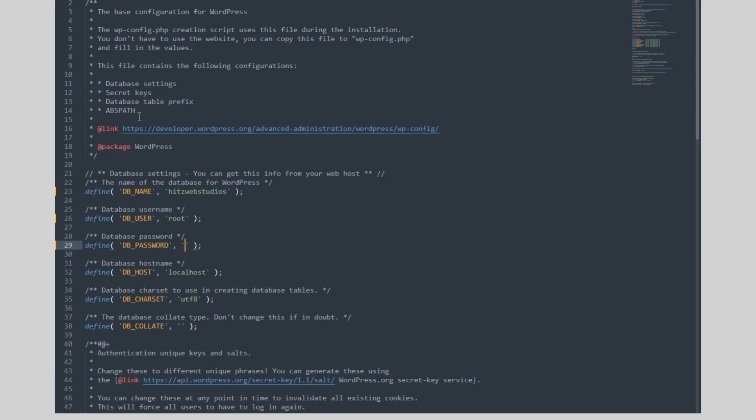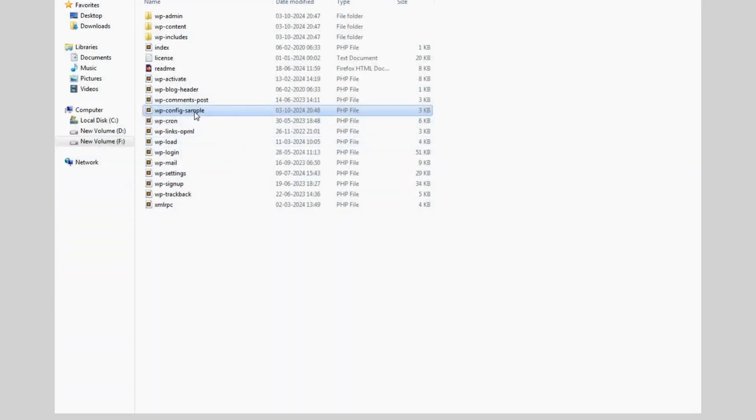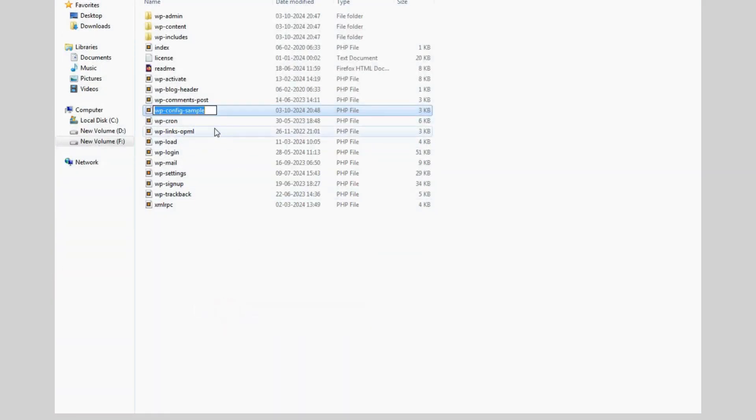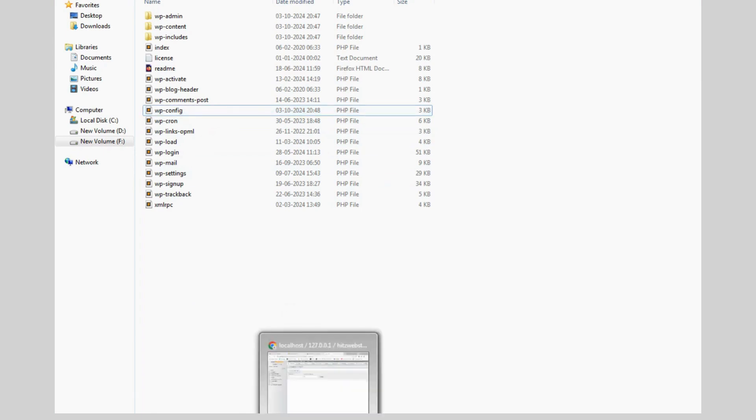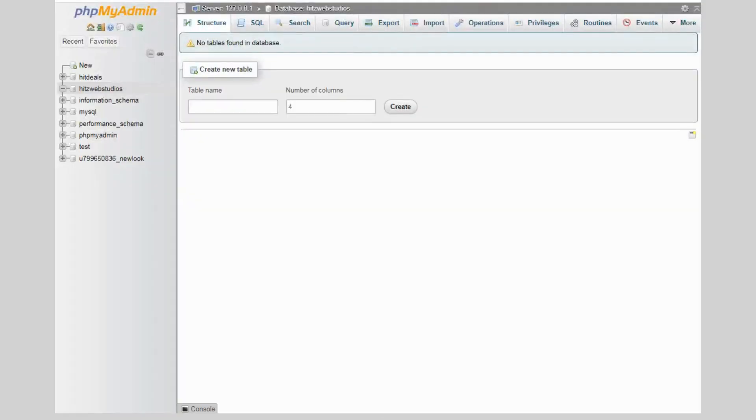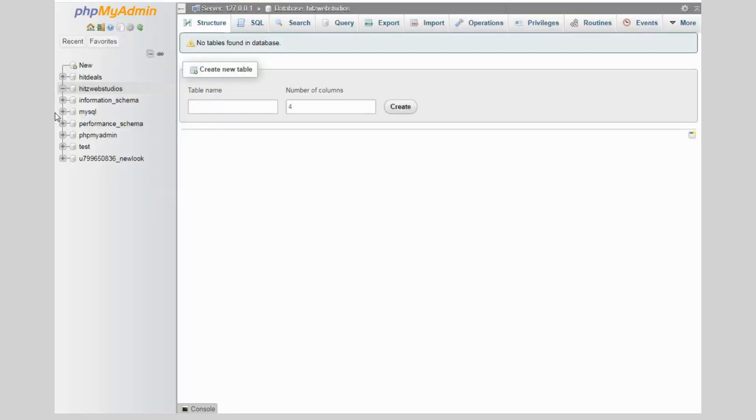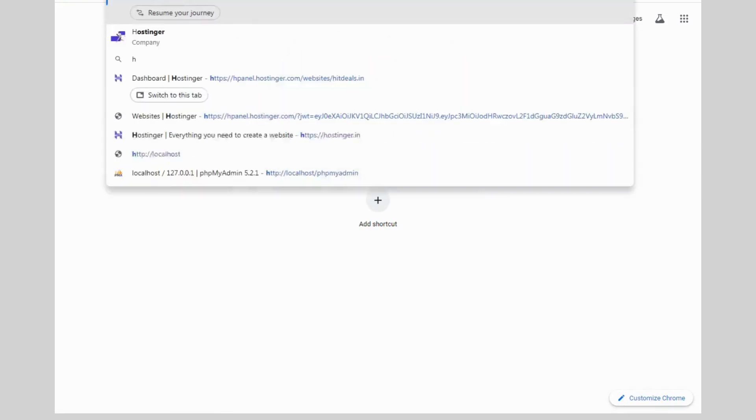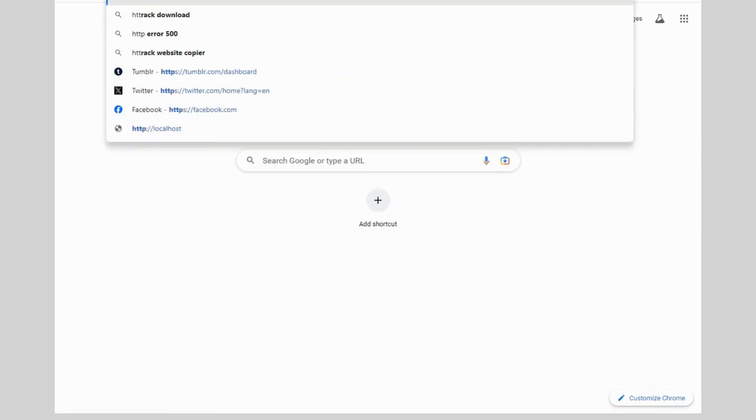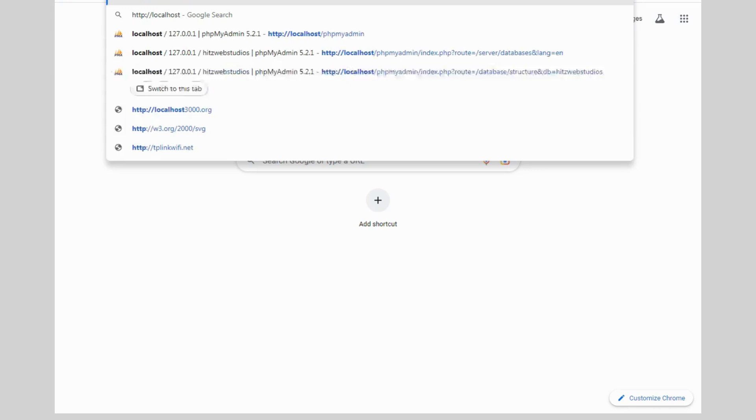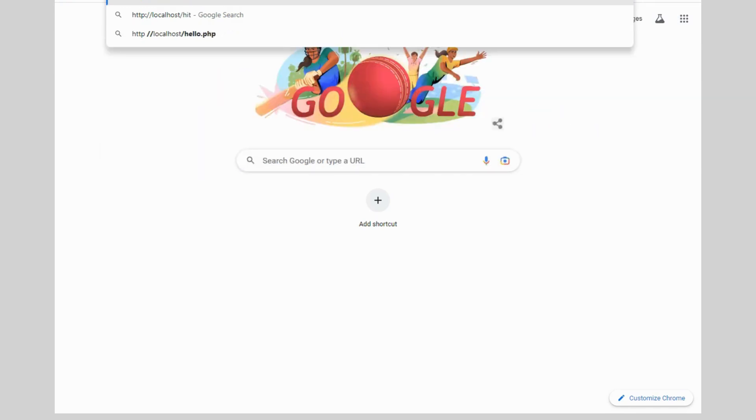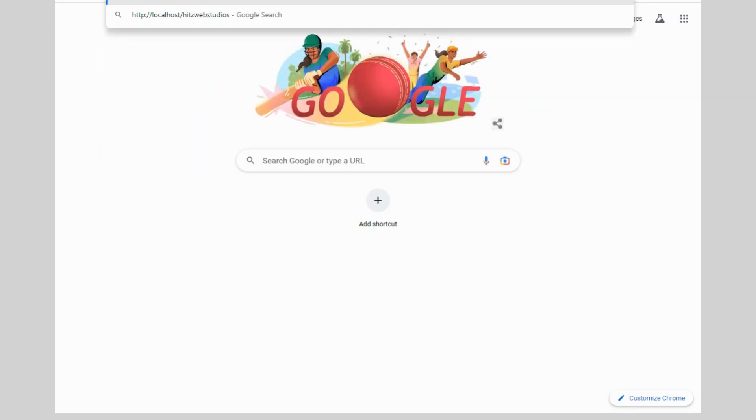Now save the file and rename the file name. Remove the sample from file name. Now we have configured everything. Now go to the browser and type http colon slash localhost slash and your project name. It's Web Studios.